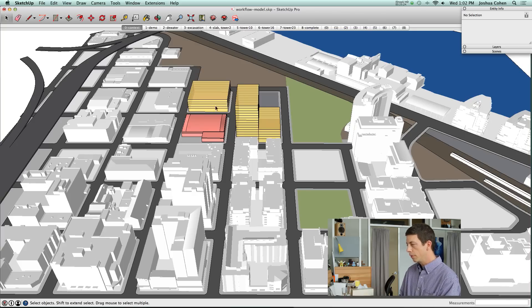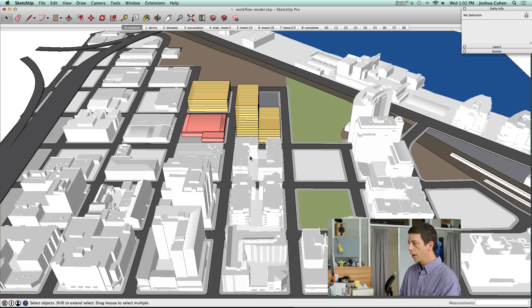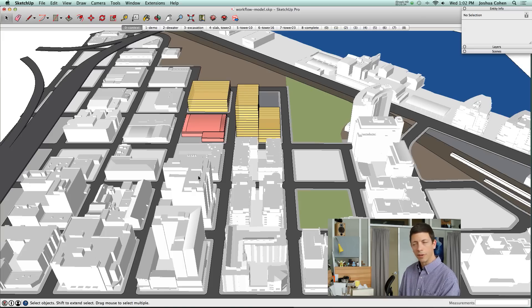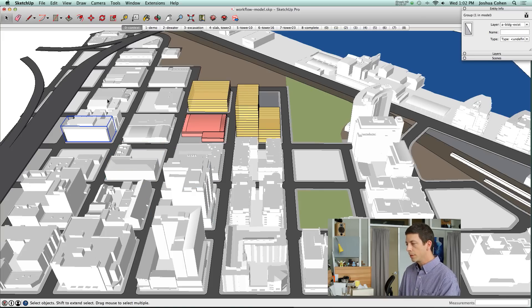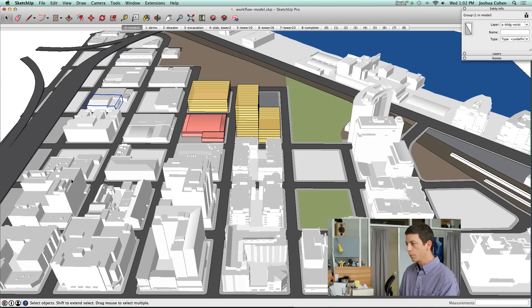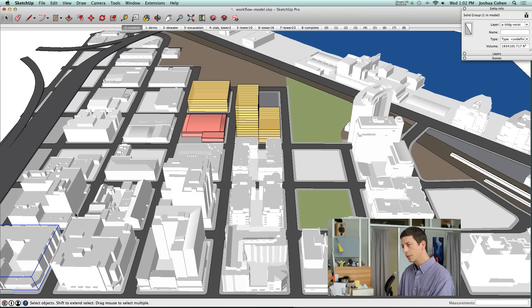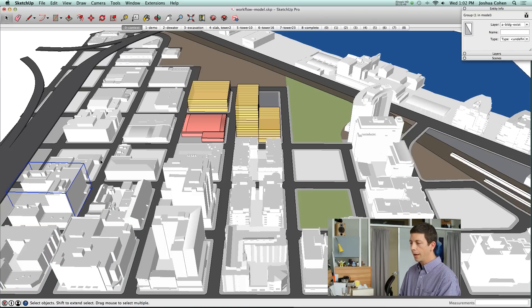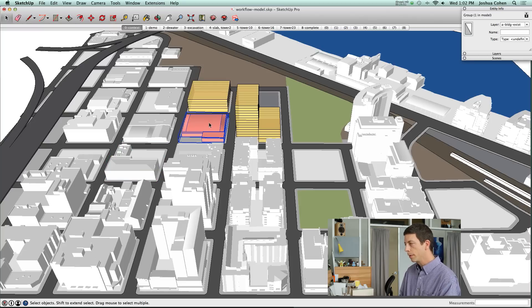Because we have a fair amount of context modeled, we wanted to keep the focus on the area immediately surrounding the construction site. These buildings, because we brought them in from Google Earth, there's more detail than we would typically model from scratch. So we made a decision to hide all the edges on these buildings, just to help them fade into the background a little bit.